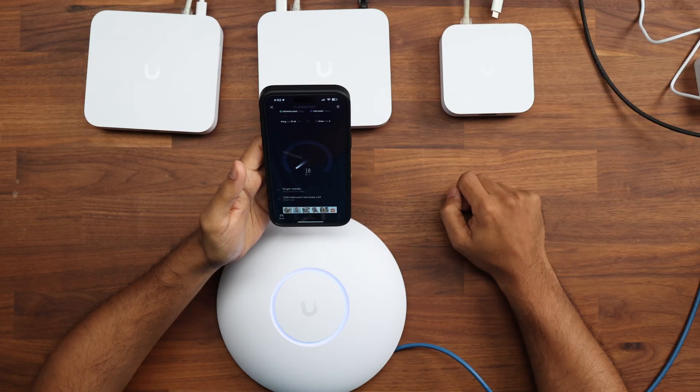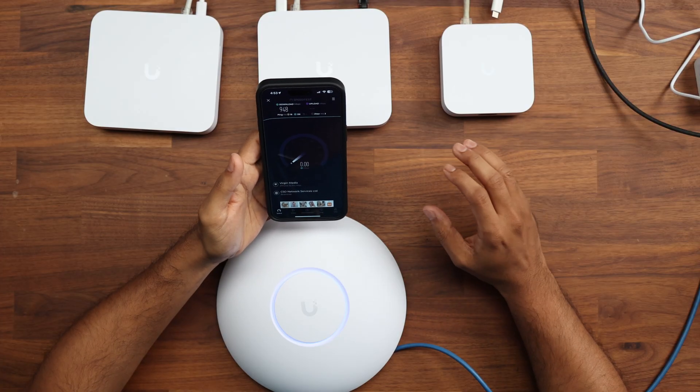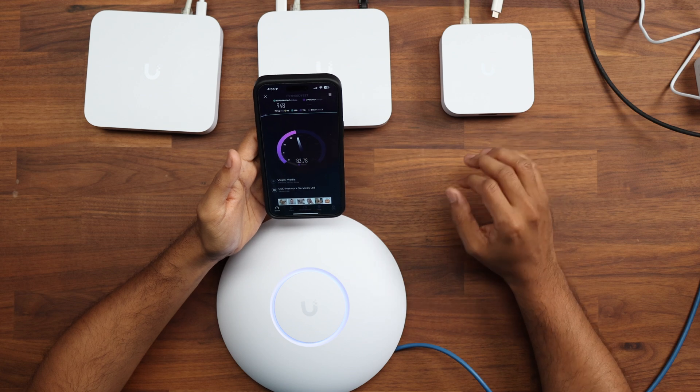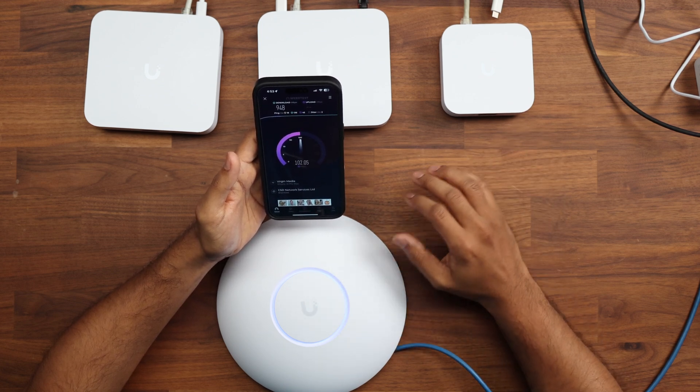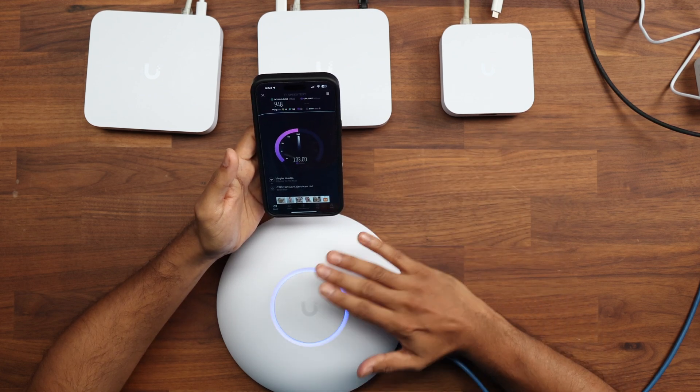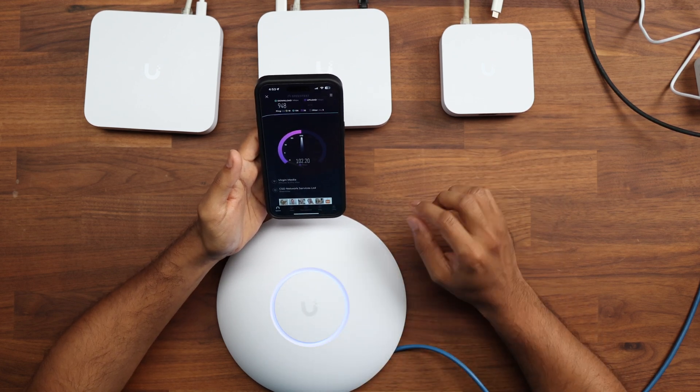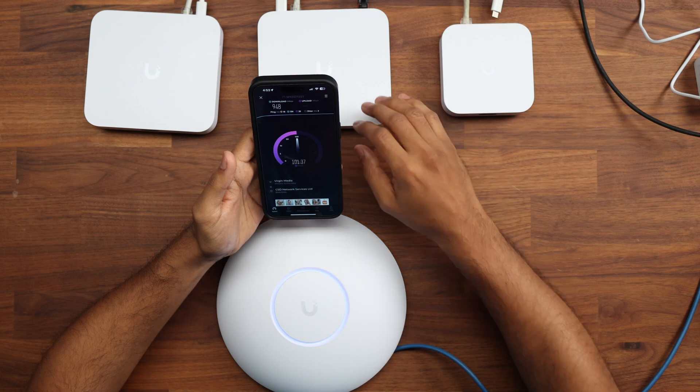Let's have a look at what speed we're getting here. We're probably getting the maximum out of this in terms of the gigabit throughput. So 948 megabits per second and 100 megabits per second upload. So that is the cloud gateway ultra.